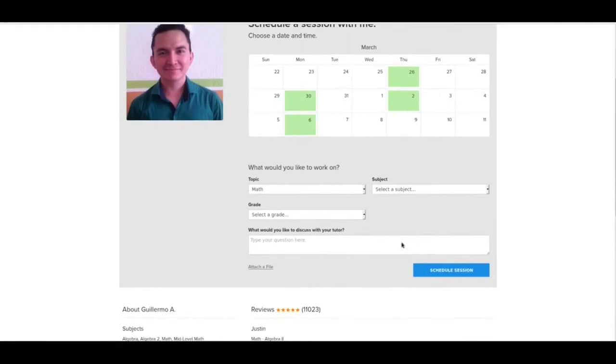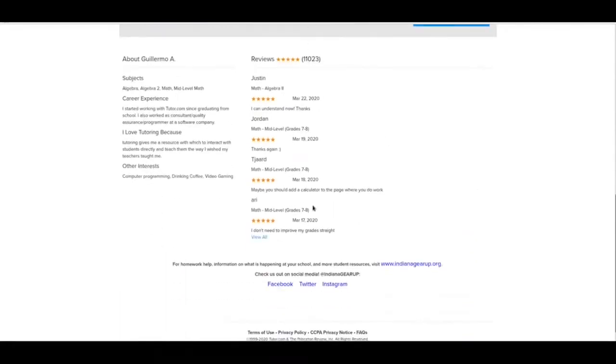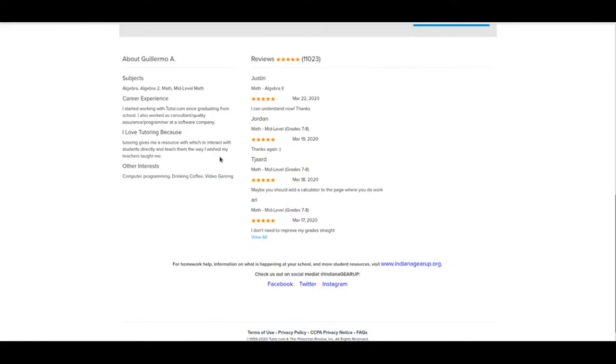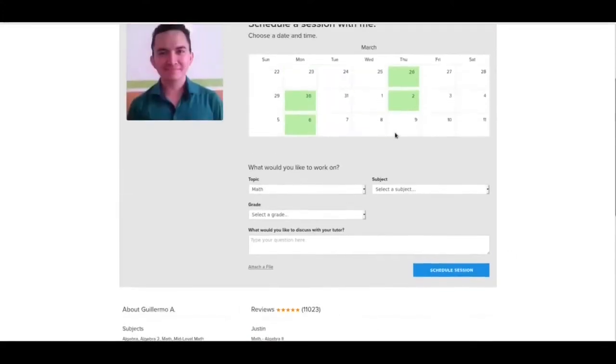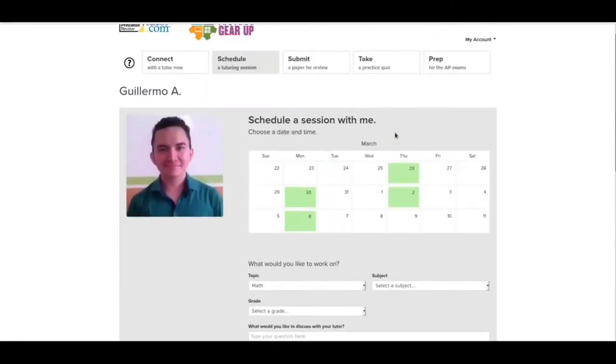One of the nice things about the tutor.com platform is you are able to review the tutors. You may wind up finding that you'd like specific tutors. And there's some tutors you really don't want to ever work with again. This review system is how you can determine that and how you can kind of tell other people what you think about it. So usually when you finish a tutoring session, there will be a survey for you to fill out. It's really helpful for you to fill that out. It kind of lets other people know what's going on.